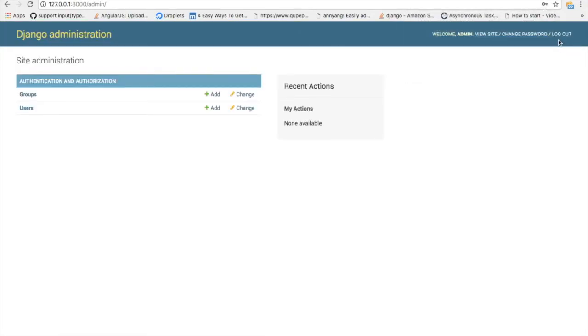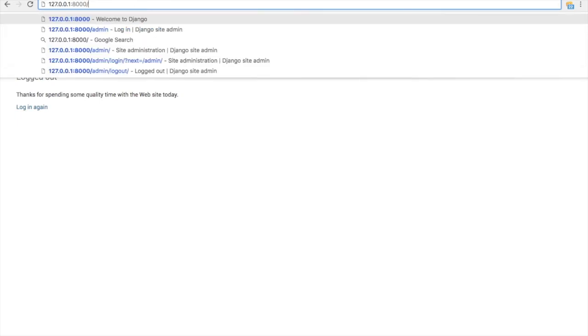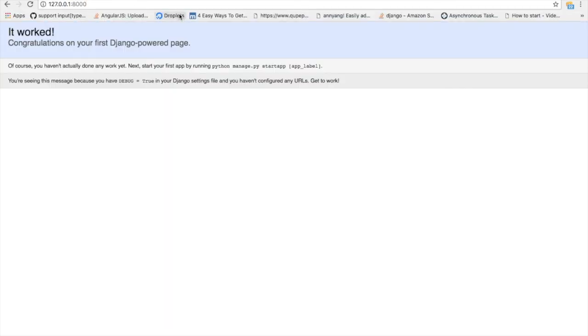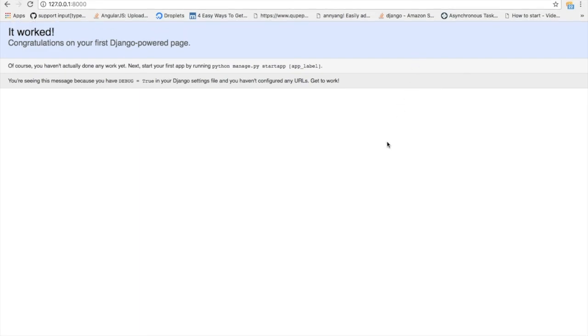Now you successfully created the Django application. In the upcoming tutorials we'll see the advanced steps in Django like creating application, how to integrate that application with Django. All things. Goodbye.